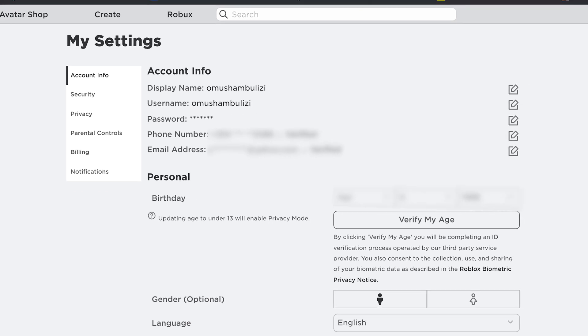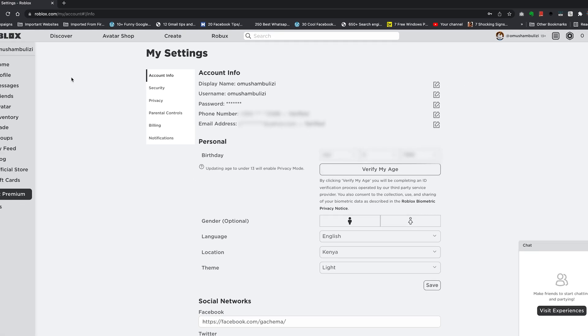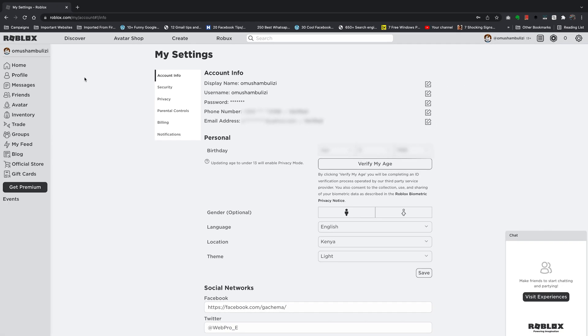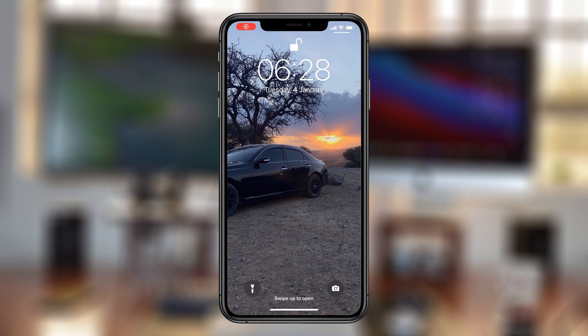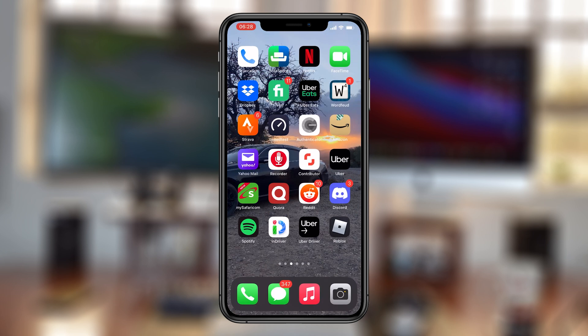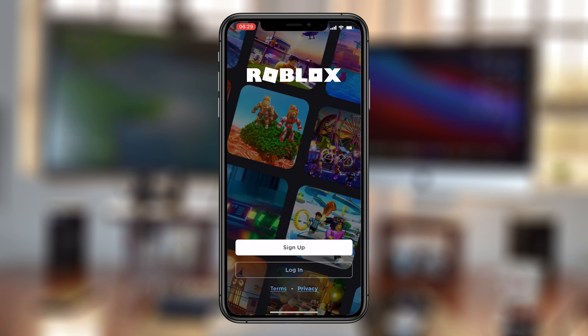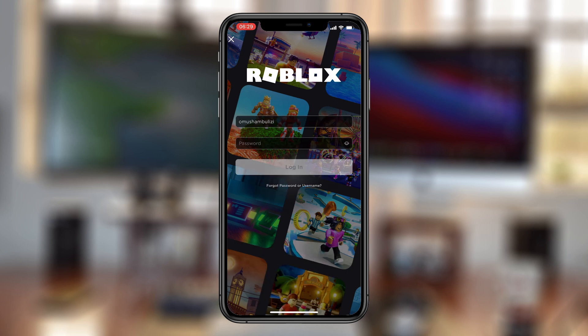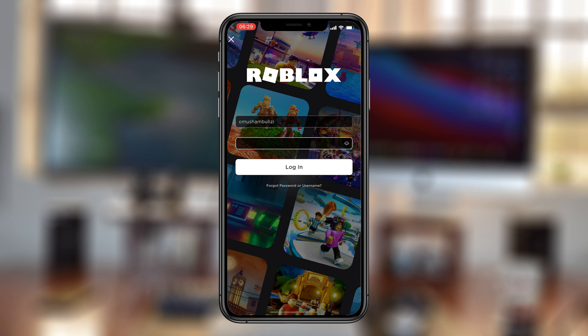So from now on you'll be using the new password to log into your Roblox account and any other instance where your account has been logged into with the old password is going to be automatically logged out, whether it's your phone, your other computer, wherever it is that you've logged into the old password it's going to be automatically logged out and you'll require the new password to log back in.